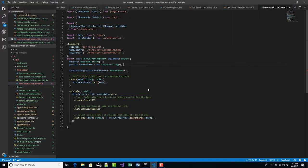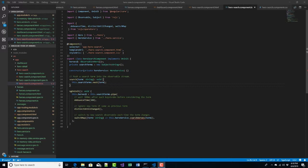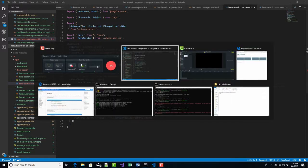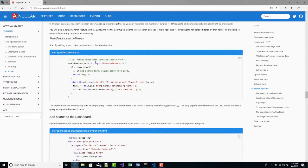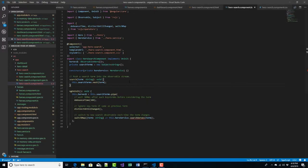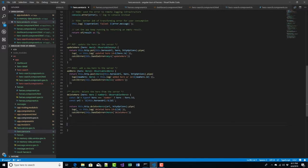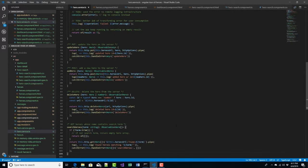This searchHeroes method we haven't created yet — that's why there are squiggly lines. So our next step is to create the searchHeroes method in hero service. The code was actually up above in the tutorial, so let me grab that and put it into our hero service and create that method.